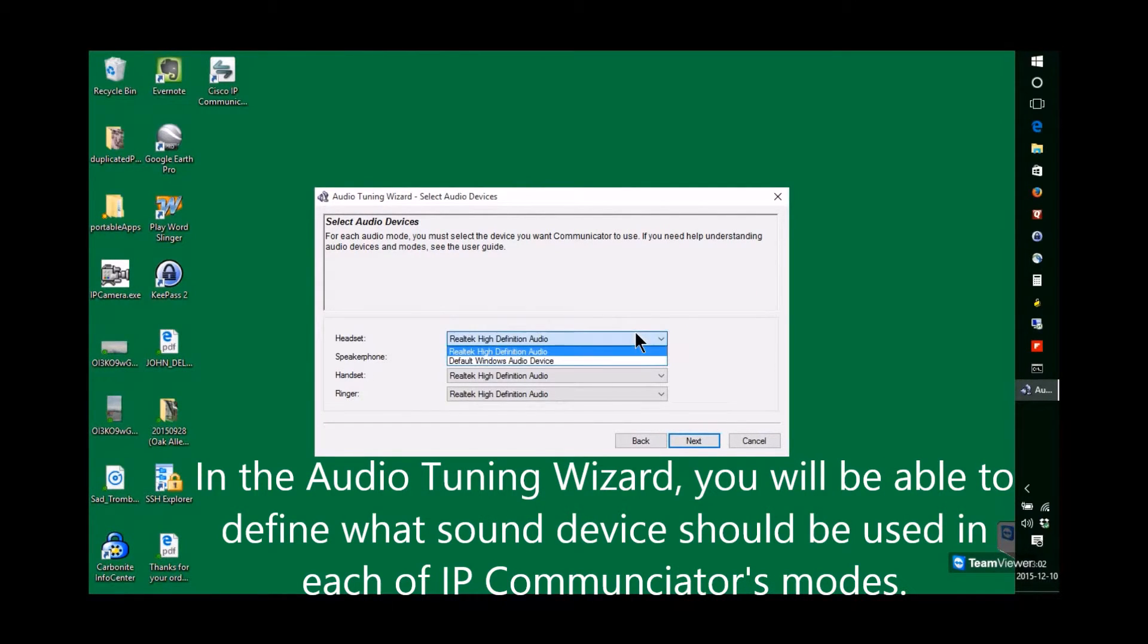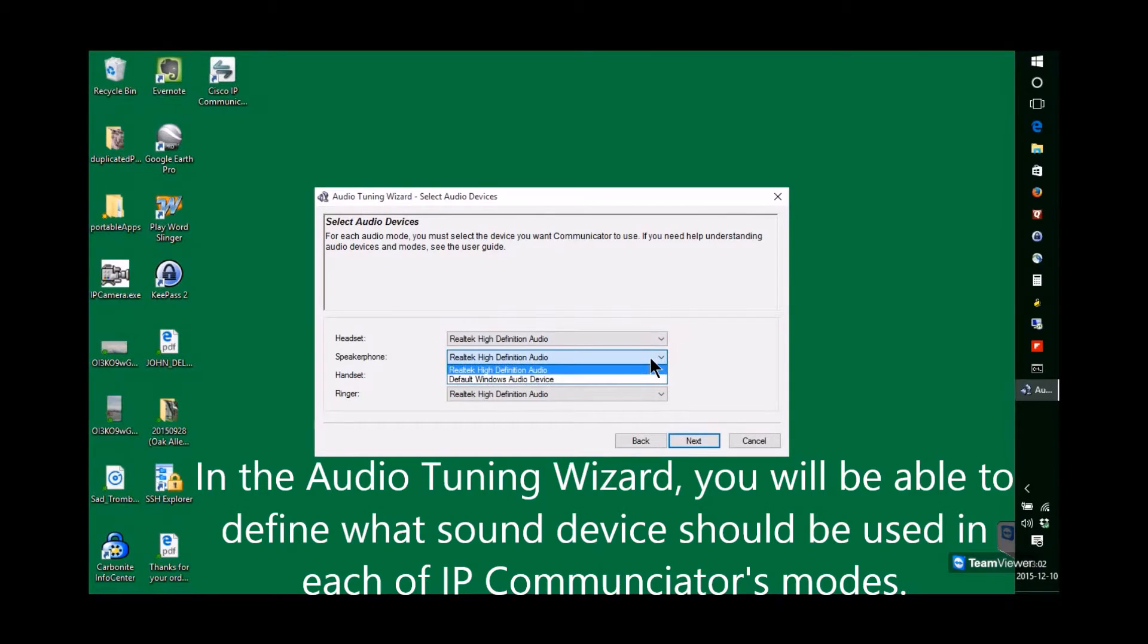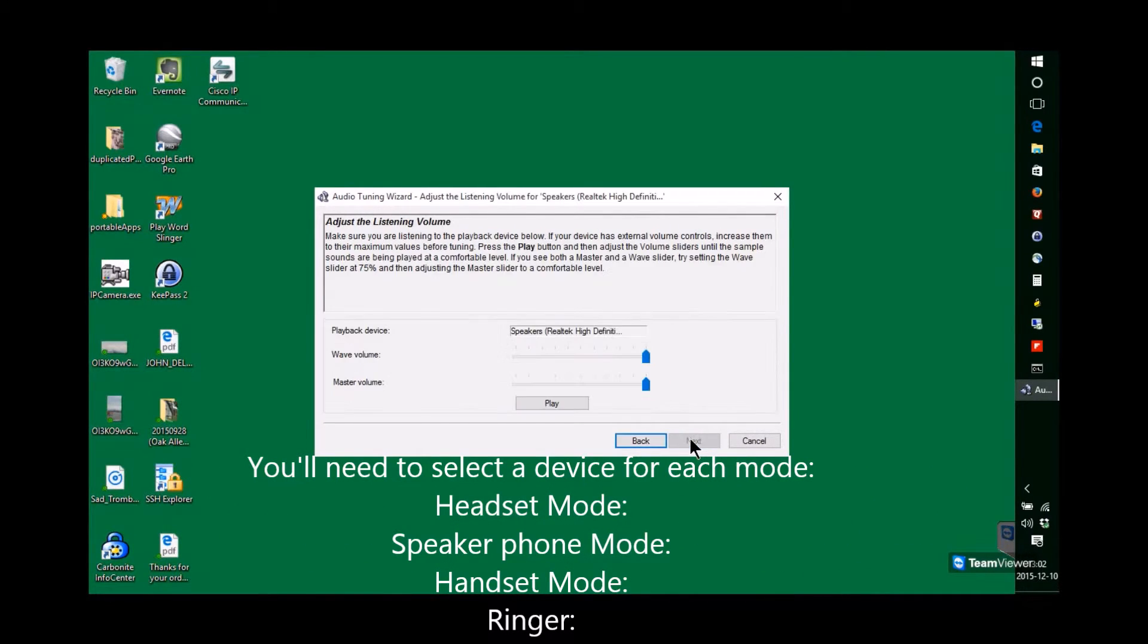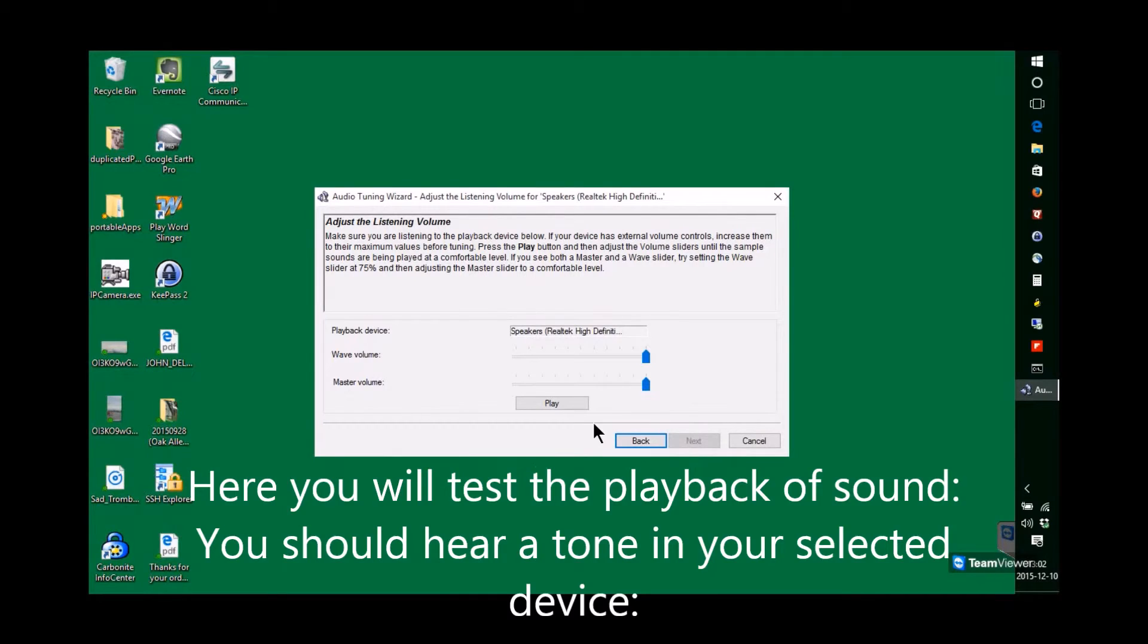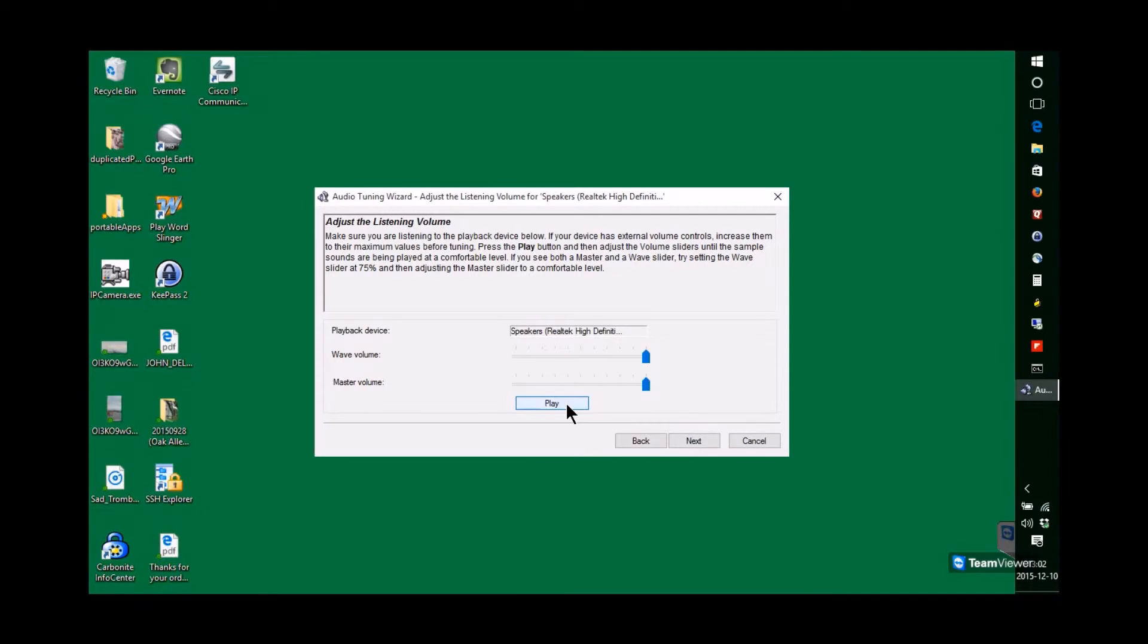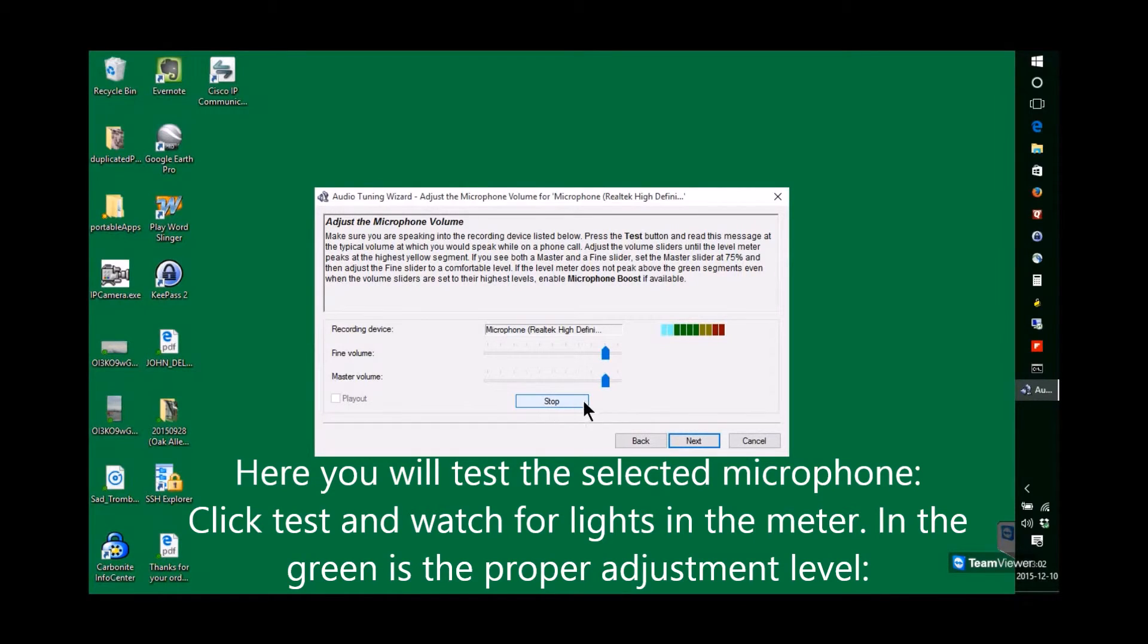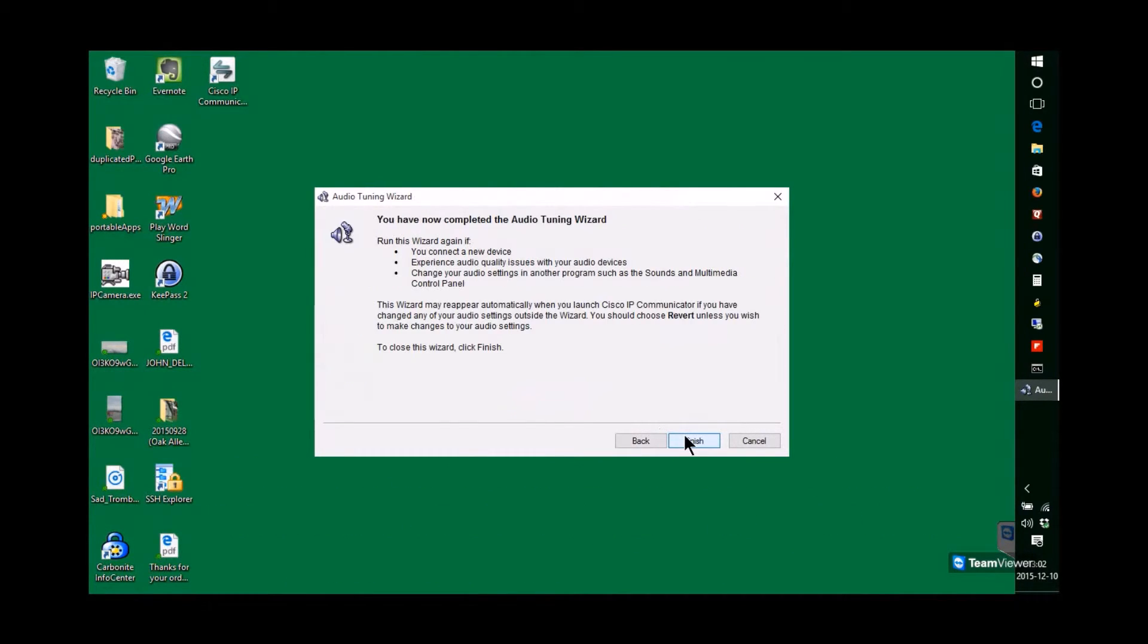Here you pick out what sound devices on your computer you want to use for these various modes of operation. You can test the sound device by doing a play to hear the playback on that selected device. Test to see the microphone operating. You can see the little indicator there that is flashing. And Finish.